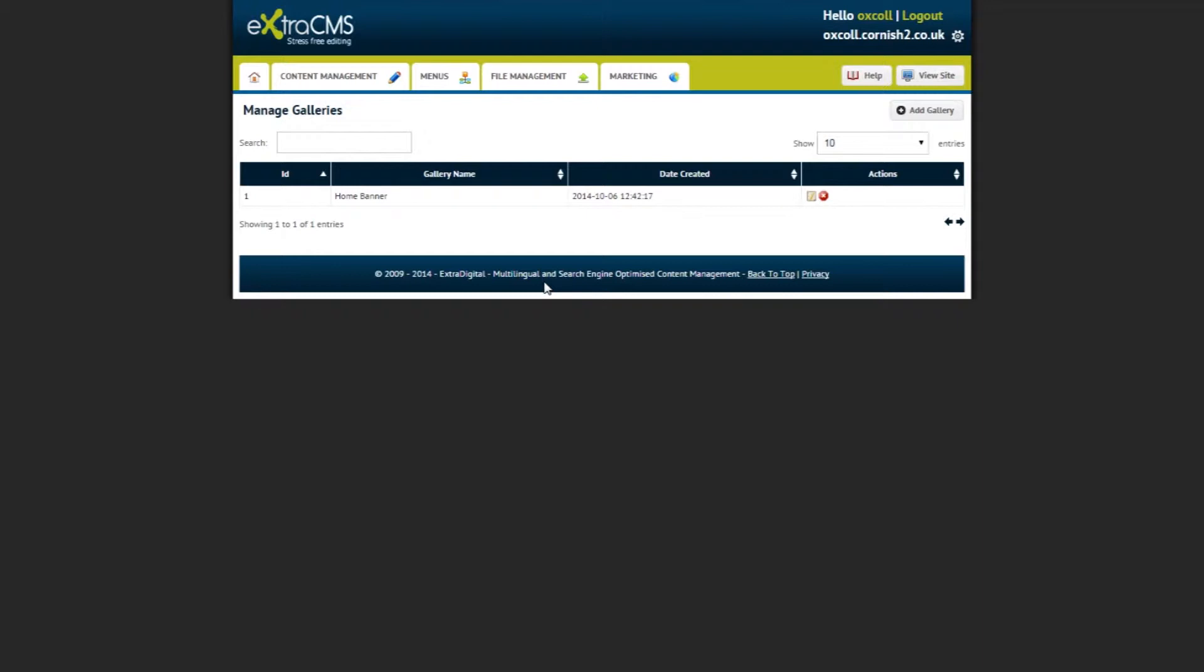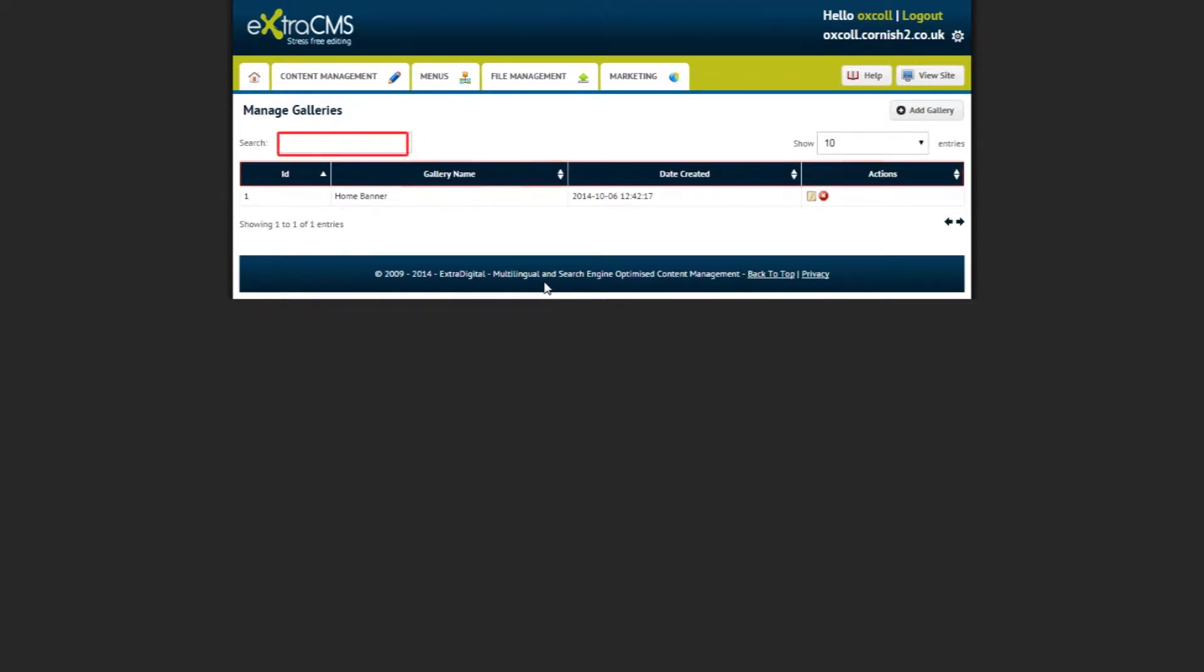Here you will see a list of all your galleries in a table. You can click on the headings of the table to sort the list of galleries or use the search bar to find a specific gallery.